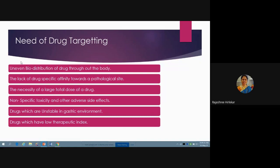After the drug gets absorbed, it is present in the blood. From the blood, it will go to the liver, and in the liver there are certain metabolizing enzymes responsible for its degradation. Degradation in the liver is also called first-pass metabolism, which further decreases the concentration of the drug.